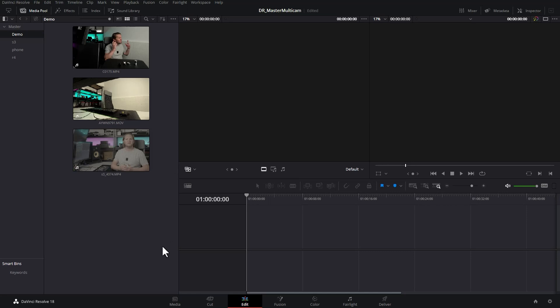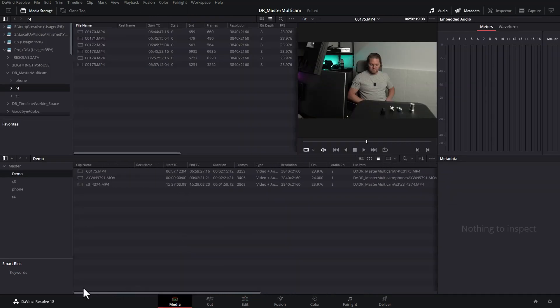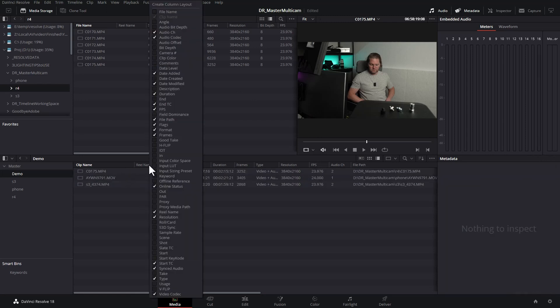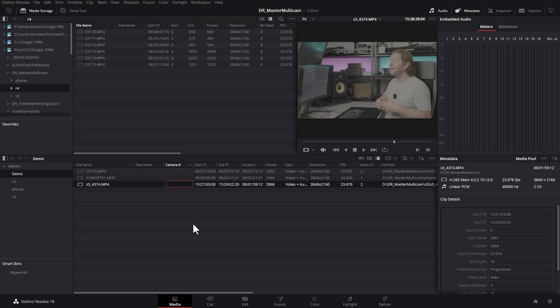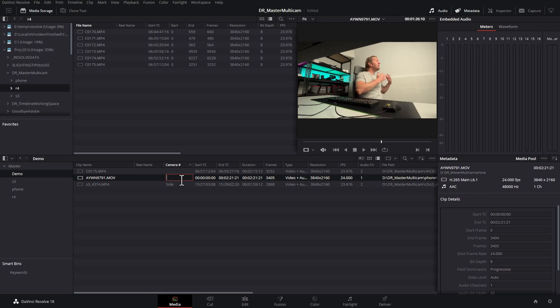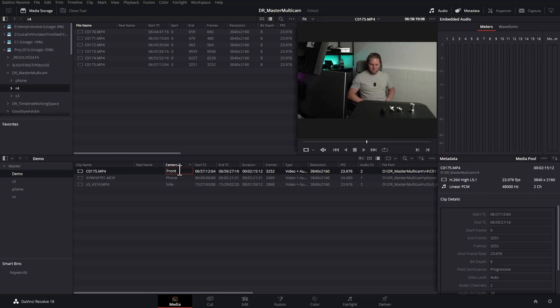Earlier I mentioned a better way to create camera angles rather than just using sequential numbers. Come back to the media workspace and right-click on the column headers — this gives you all the different metadata you can display. Make sure 'Camera Number' is selected. Now you have a camera column, and if you click on a clip and then click in the camera number column you can enter a custom name — it doesn't have to be a number, you can use any text. So I'll call this one 'side,' the phone 'phone,' and the A7R IV 'front.'